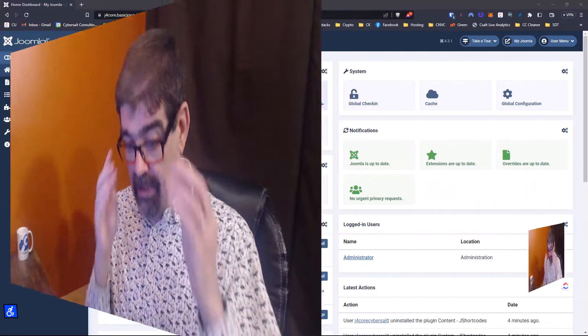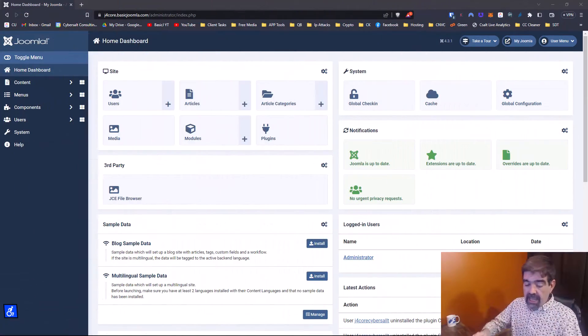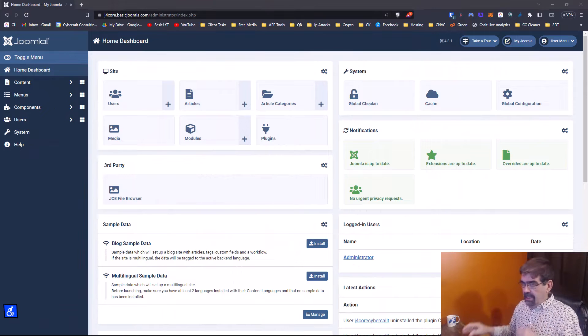Okay, that little area that you might not know about or have forgotten about — sometimes I forget about it — is the Database Fix tool.